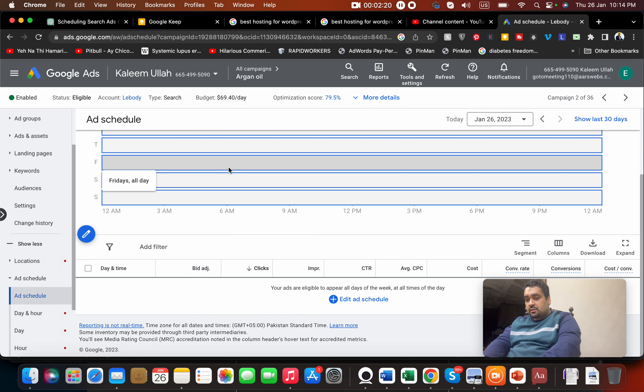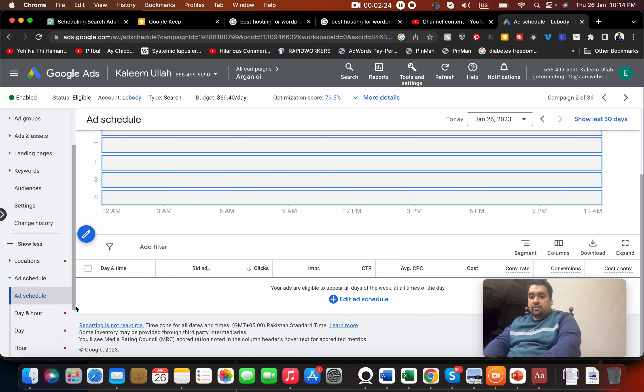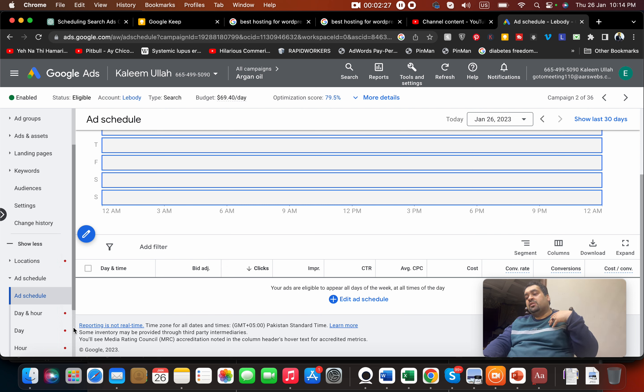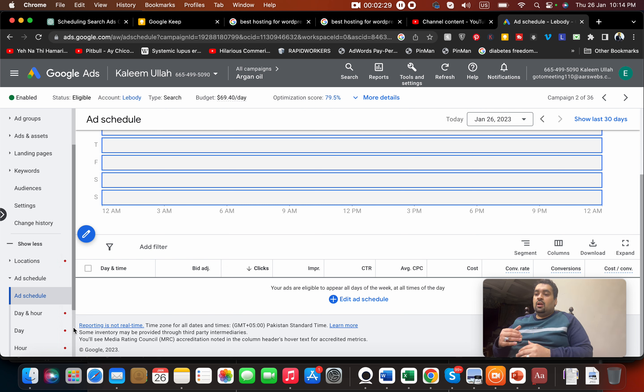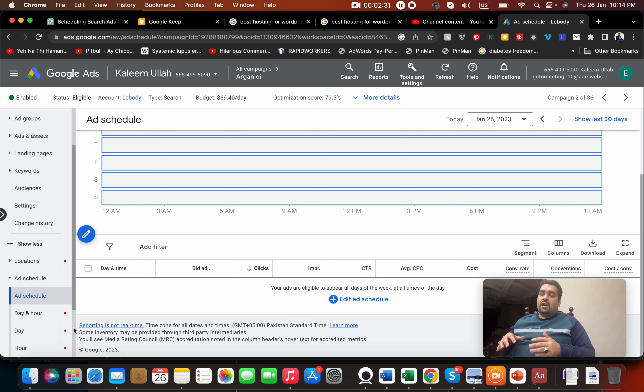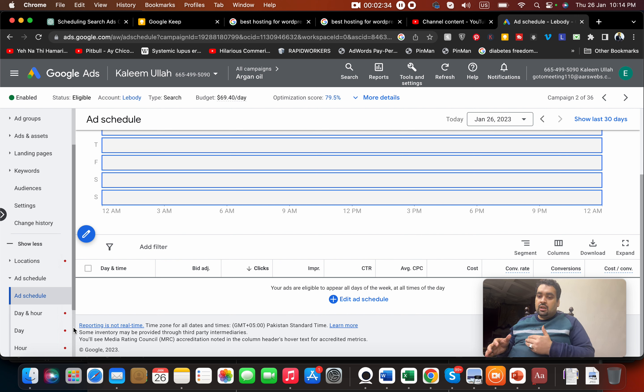I do not recommend manually turning on and off. You can either decrease the bid to make your bids zero, but this is not a good marketing practice because this can impact your quality score. The best way is to use ad schedule.